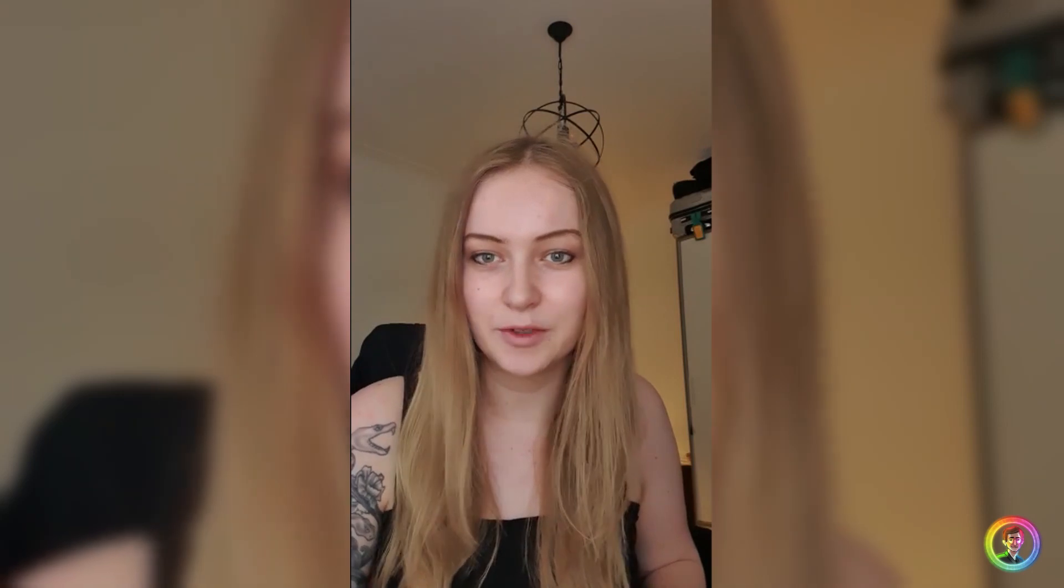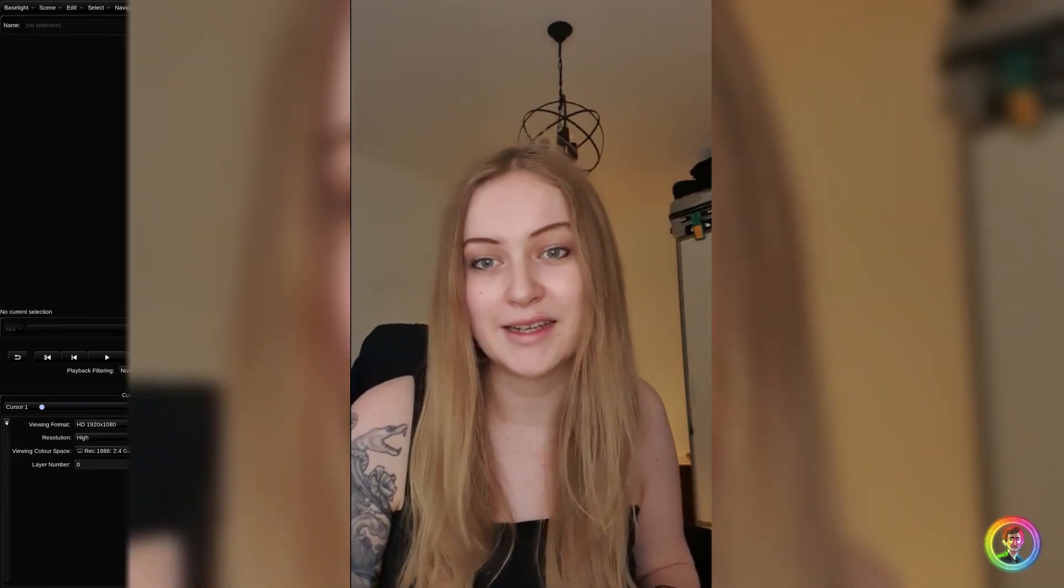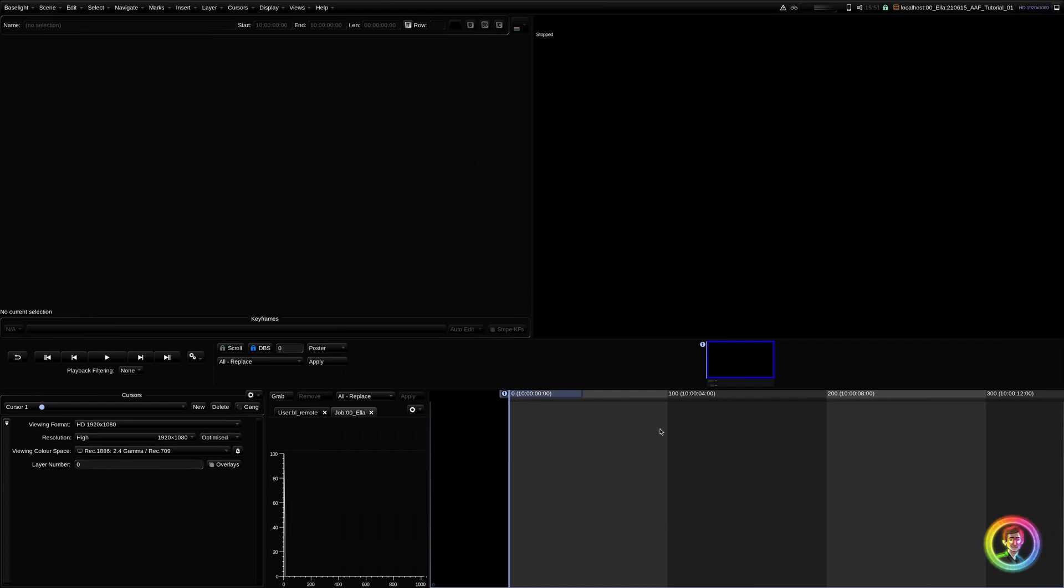Hello, my name is Ella Sorrell, and today I'm going to run you very quickly through the Renderless AAF workflow for Baselight. Now, it does require the Baselight for Avid plugin, and as the title suggests, at no point during this workflow will we be rendering media, just metadata.